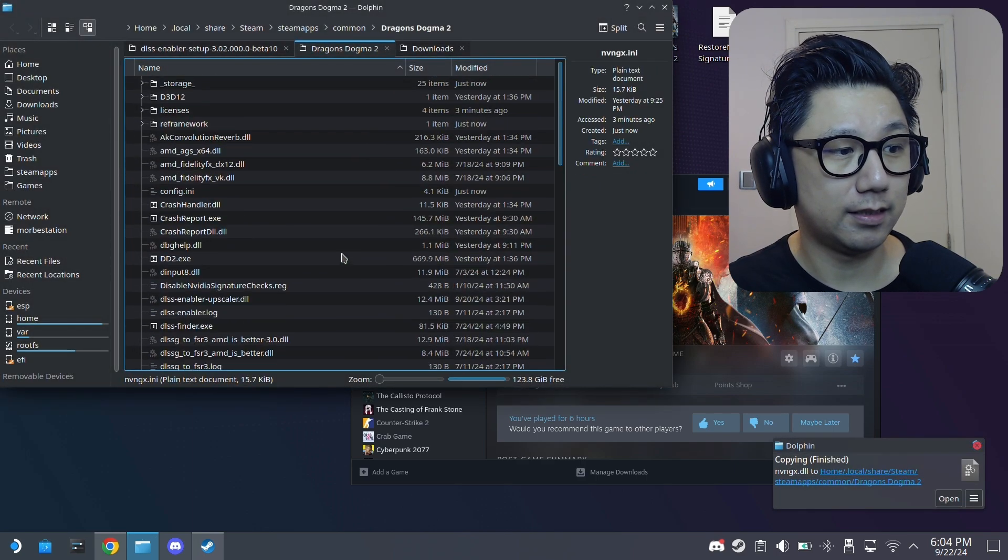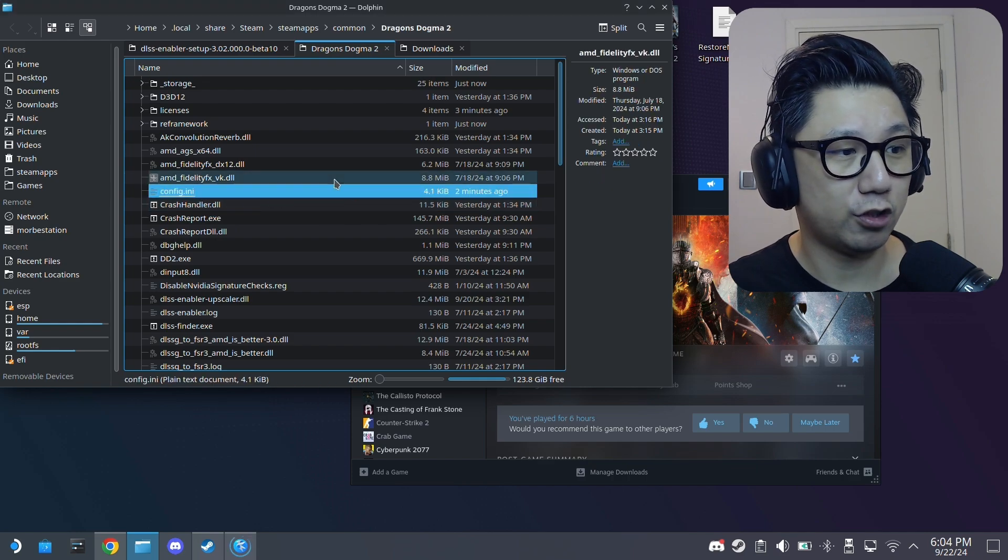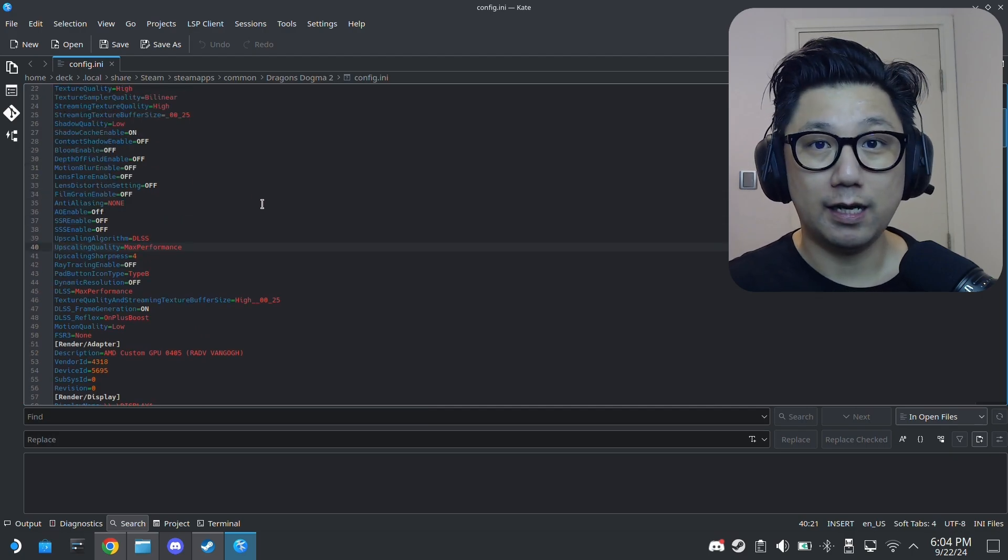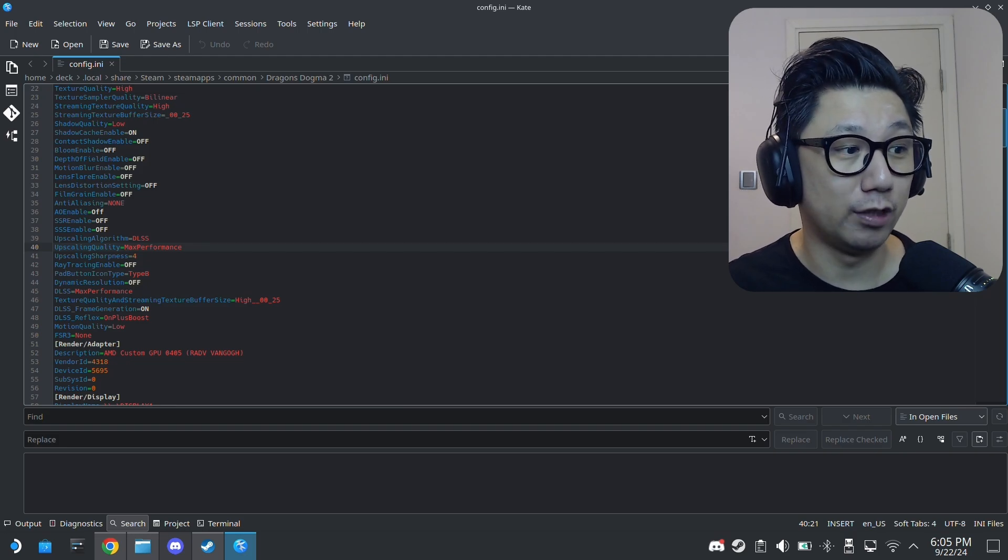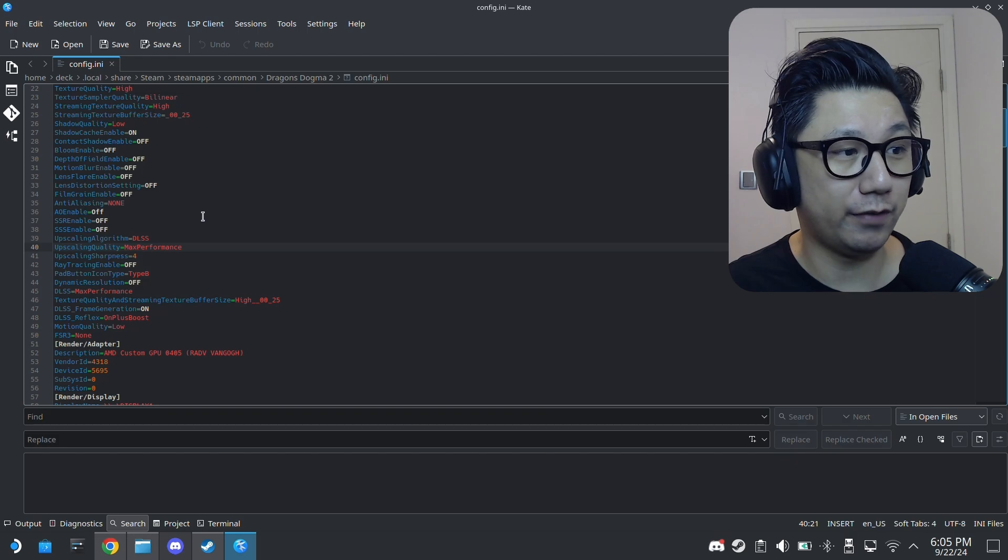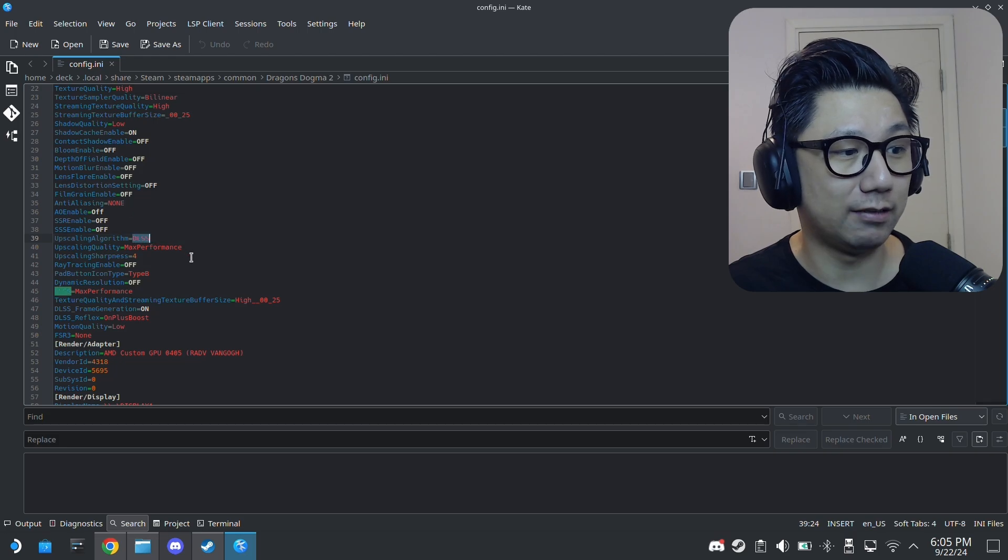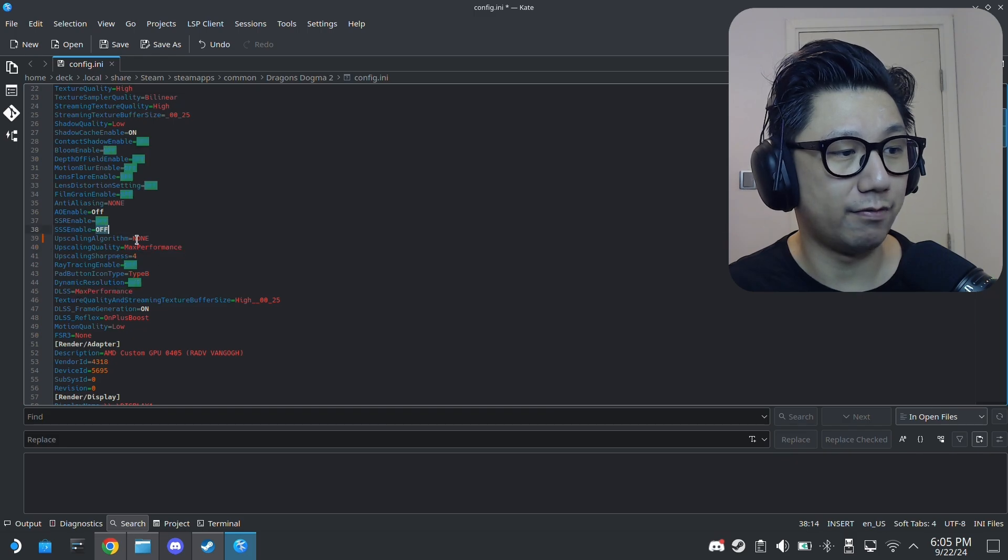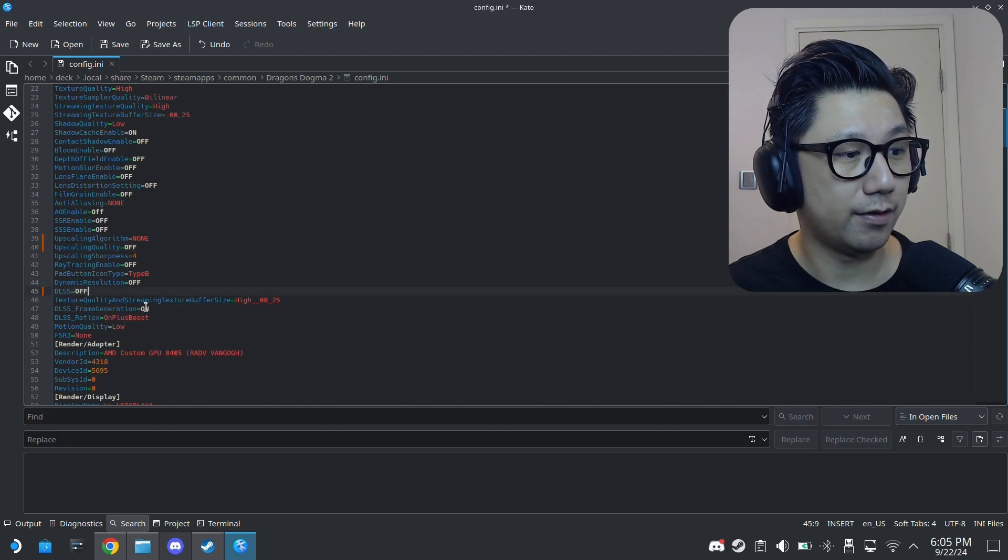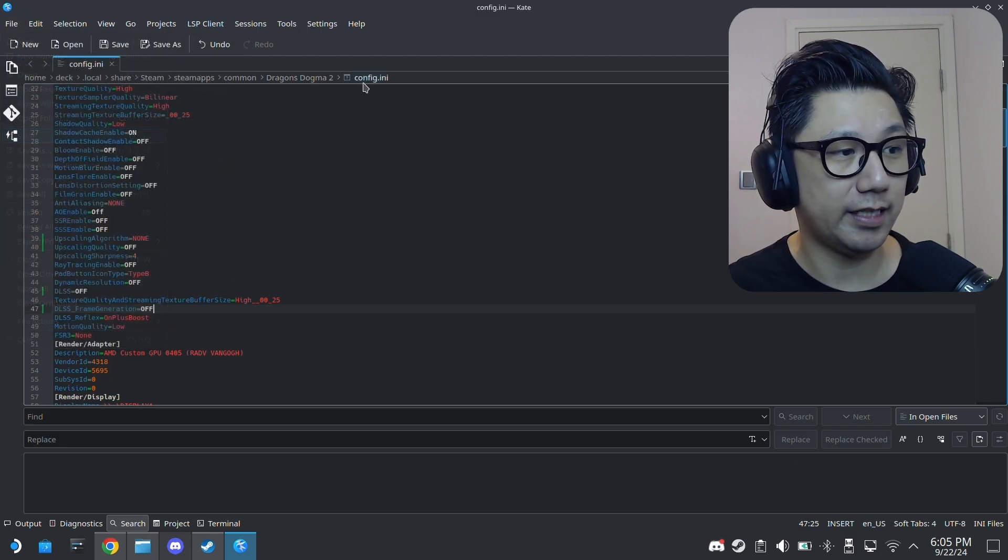And then let's double check the config.ini because if you have some issues and you can't boot up the game, that's probably because you've enabled DLSS in the game. And if the mod and everything is not ready, it won't happen. So if you go to config.ini here, upscaling algorithm, just set it to none. If it's DLSS, set it to none. Upscaling quality, just set it to none or off. I think it's called off. So off. And then here, DLSS off. Frame generation off. So make sure these are all off because the game won't be able to launch properly. Save.